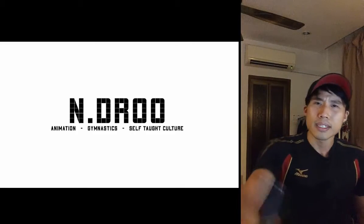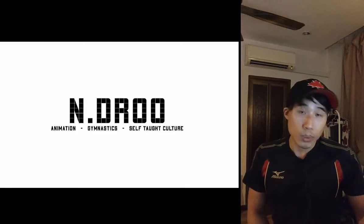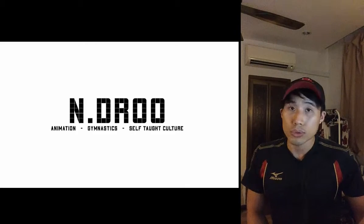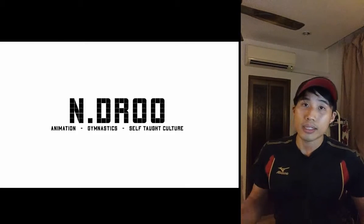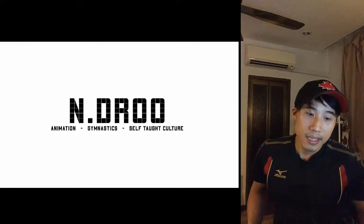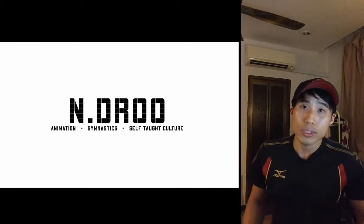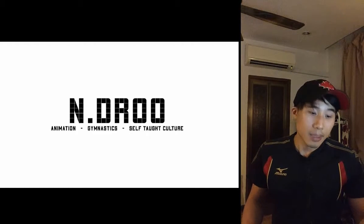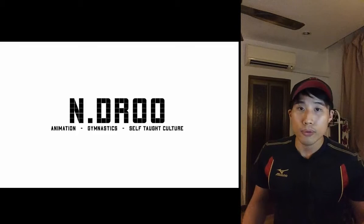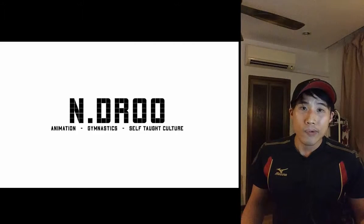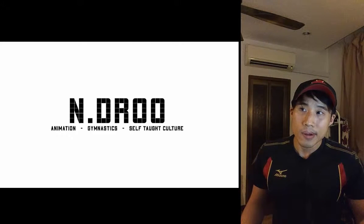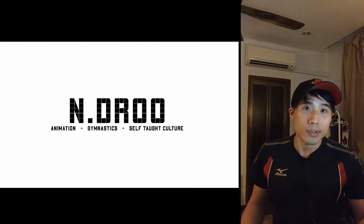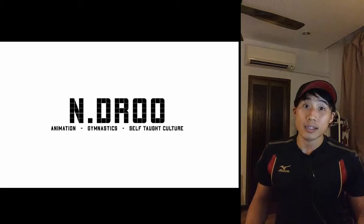It might take a while to get used to using Wacom tablet to animate in Maya or anything in Maya. After about a week or two, you'll get used to it. I've been doing this using Wacom tablet for four years now. And I like it a lot. It's very comfortable.